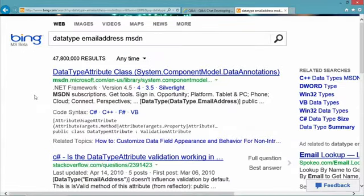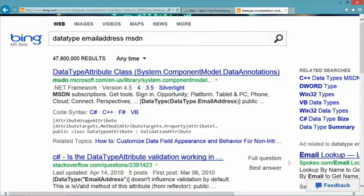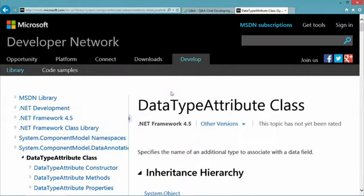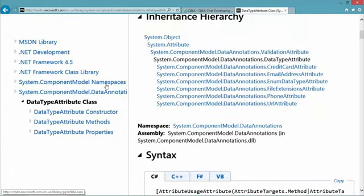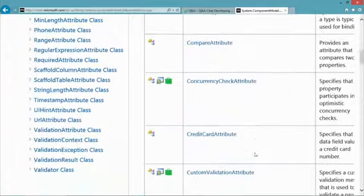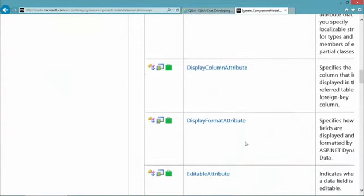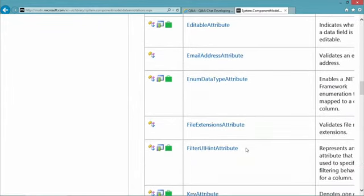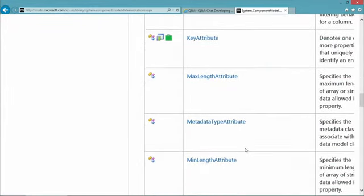Searching Bing for 'data type attribute' shows information about available annotations. You can search something like 'data type email address MSDN' to get to MSDN and see all the kinds of annotations available - email address attribute, min length, max length, and so on. If a string has to be a particular length, it's very easy to set that up. We don't have time to dig into all of these today, but this shows you where you can go to learn more.